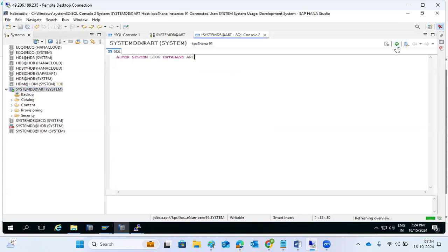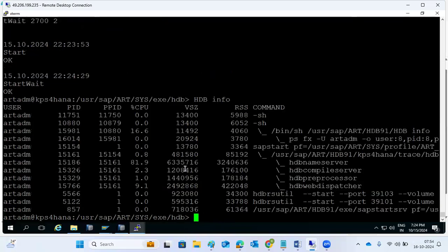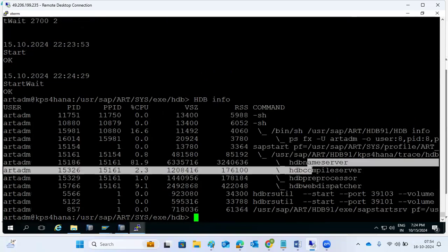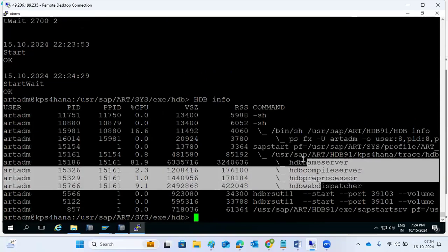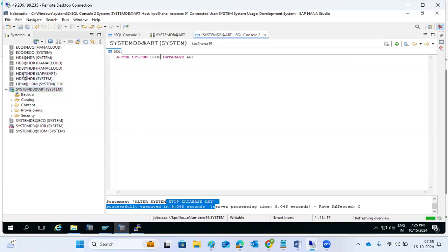Only the tenant database will be stopped - just the tenant. If you execute HDB info, you will see only the name server, compile server, and access engine daemon are running. Tenant processes like access engine and index server will be in stopped status. Only tenant is stopped. Only system DB is up, tenant is down. We can start the tenant again individually.